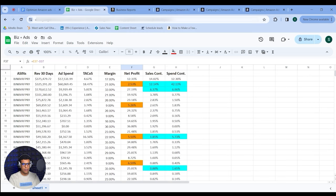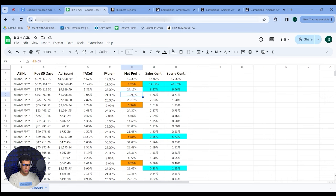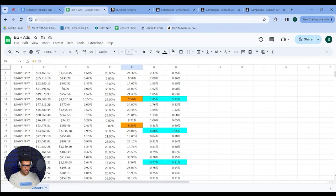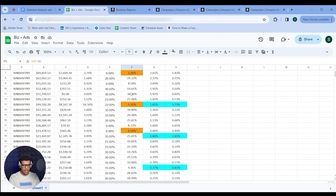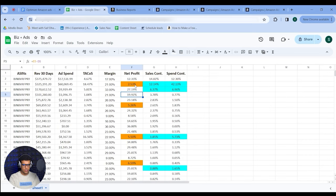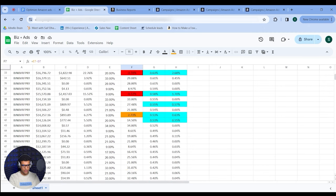Another thing to label is products where you're making money but the percentage isn't that high. For this account I've flagged anything under 8% net profit, because this is a generally high-margin account — most products are at 27%, 19%, 23%, and so on. Anything under 8% I flag, like this one at 2.5% or this one at 5.25%. I've labeled all of these in orange.